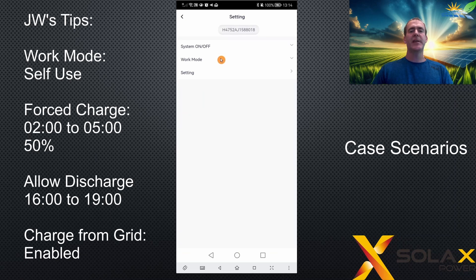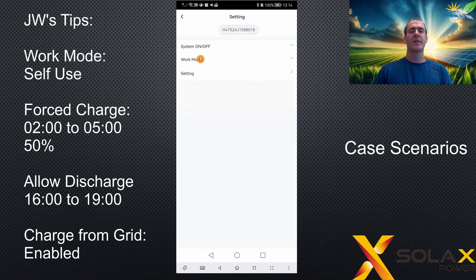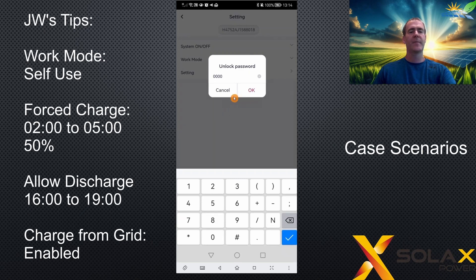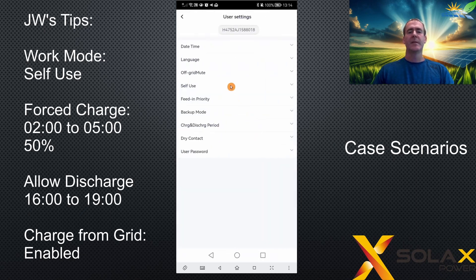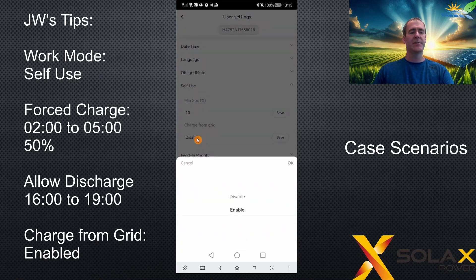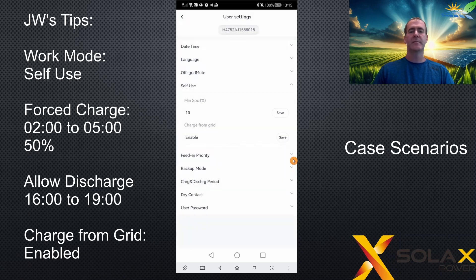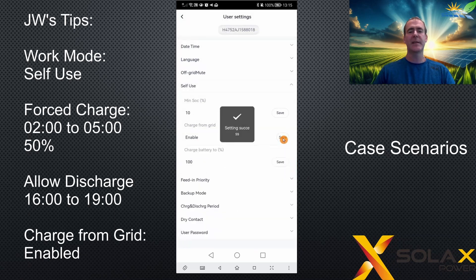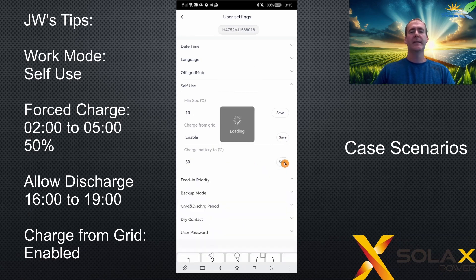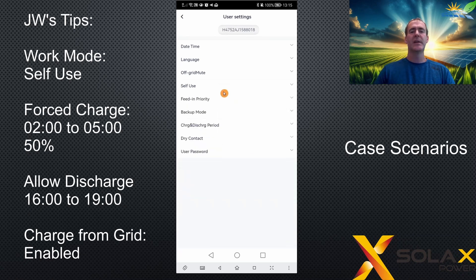From the main remote settings screen, check your work mode, make sure self-use is selected, and click save. Go into settings and type in the user code zero-zero-zero-zero. Click into the self-use option and enable charge from grid, because you do want it to charge at your off-peak times of 2 o'clock to 5 o'clock — remember to click save against every setting that you change. You're only going to charge to 50%, so enter 50 into the charge battery to box and click save.